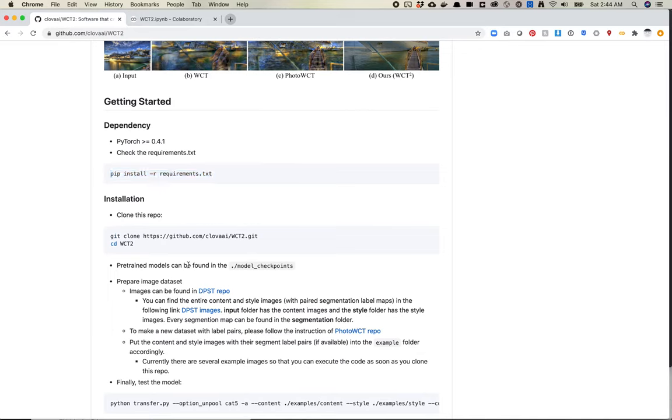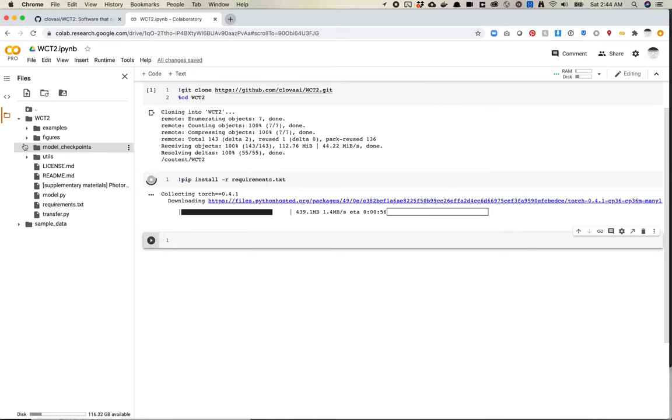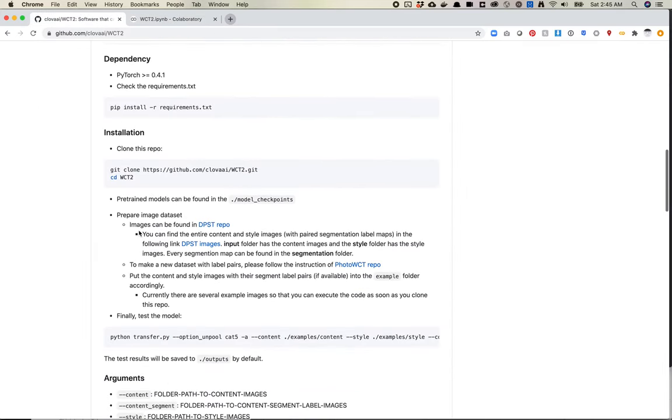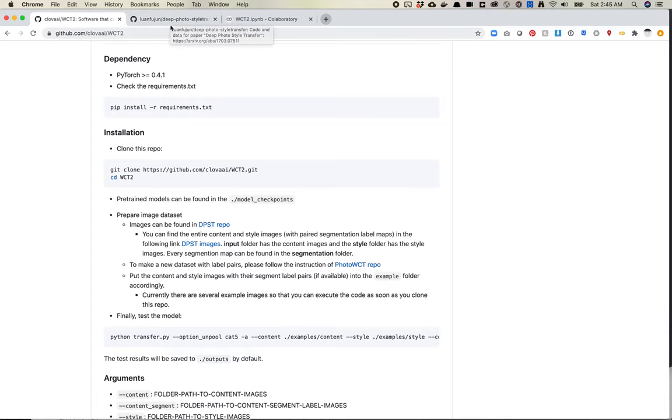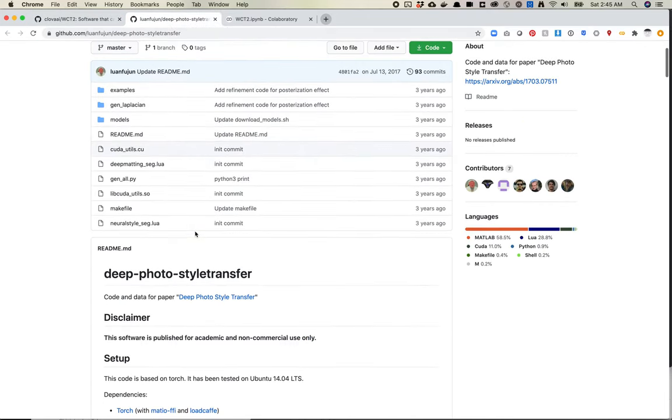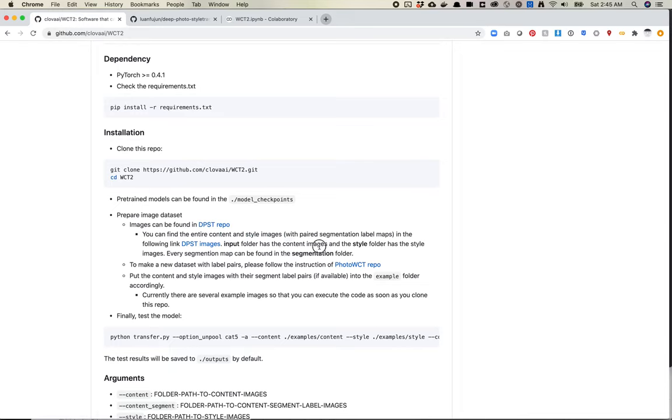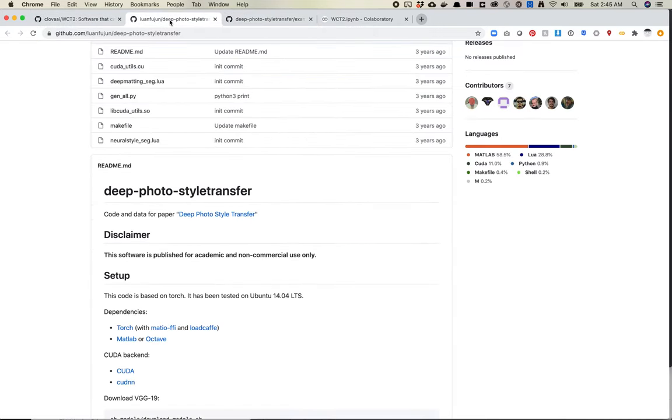So get clone the repo, pre-trained models. So let's just make sure that's true. Model checkpoints. And yep, I see some files in here. Cool. So the next step it looks like is preparing the image data set. So images can be found in the DPST repo. This is another thing you'll find fairly often that people are sort of like linking to other repos and pull all the data from this repo. And then it's, you know, everyone's trying to do this a little bit as easily as possible on their end because this is research code, like they're not really putting this production. So a lot of times you'll see people like link to other sources. So what was I looking for over here? You can find the entire content and style images in the following links. DPST images input folder has the content images and style folder has the style images.